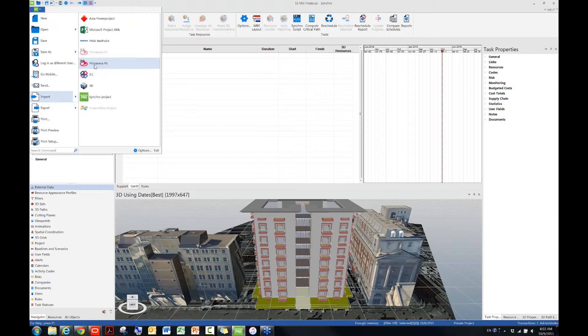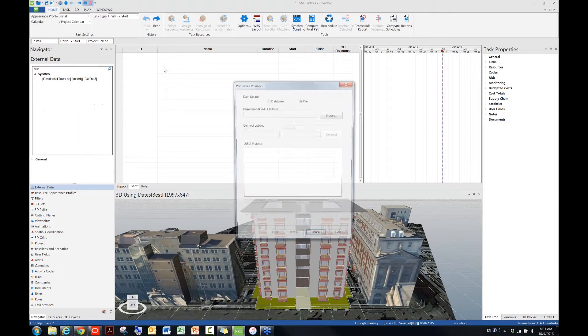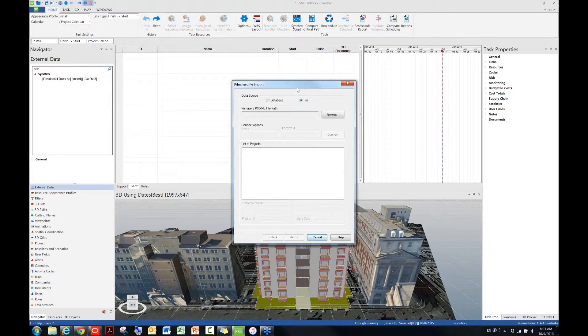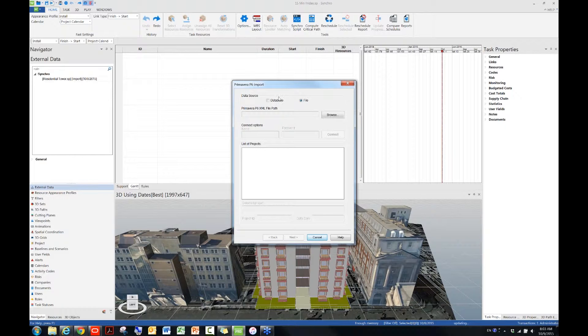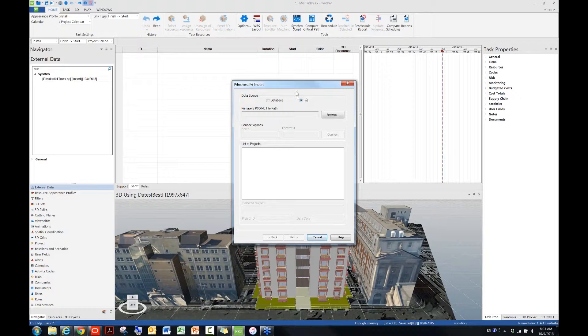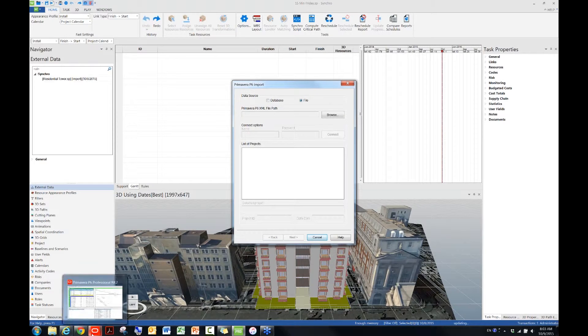you will see the P6 Import window. In this window, you will find there are two choices for you to bring in a P6 schedule. I'm going to start with this new feature for this version 5.1 and then talk about the old way. What I need right now is a P6 XML file. I will go back to my P6.